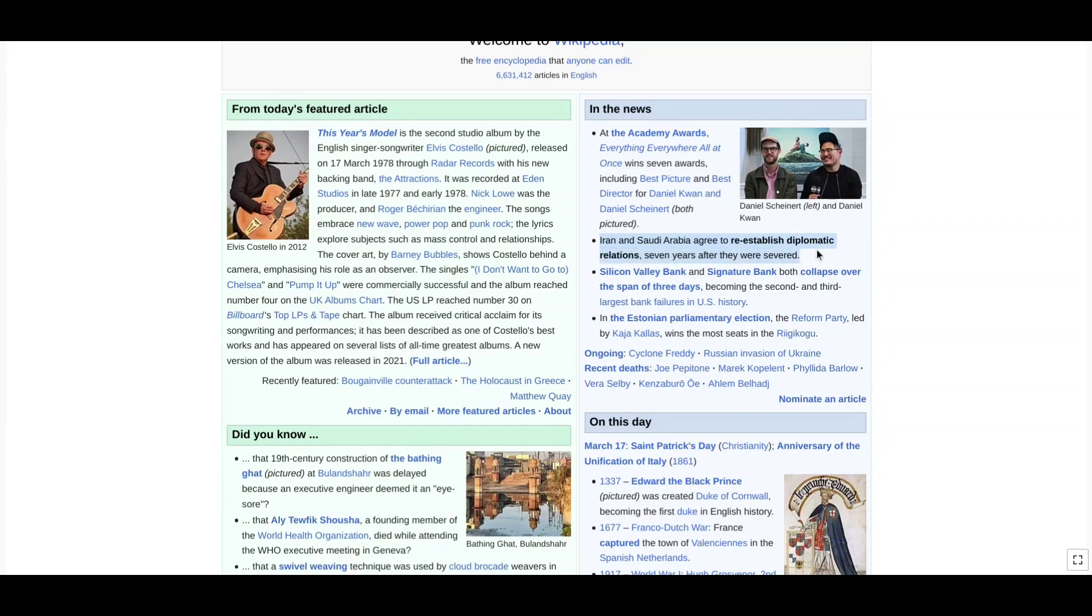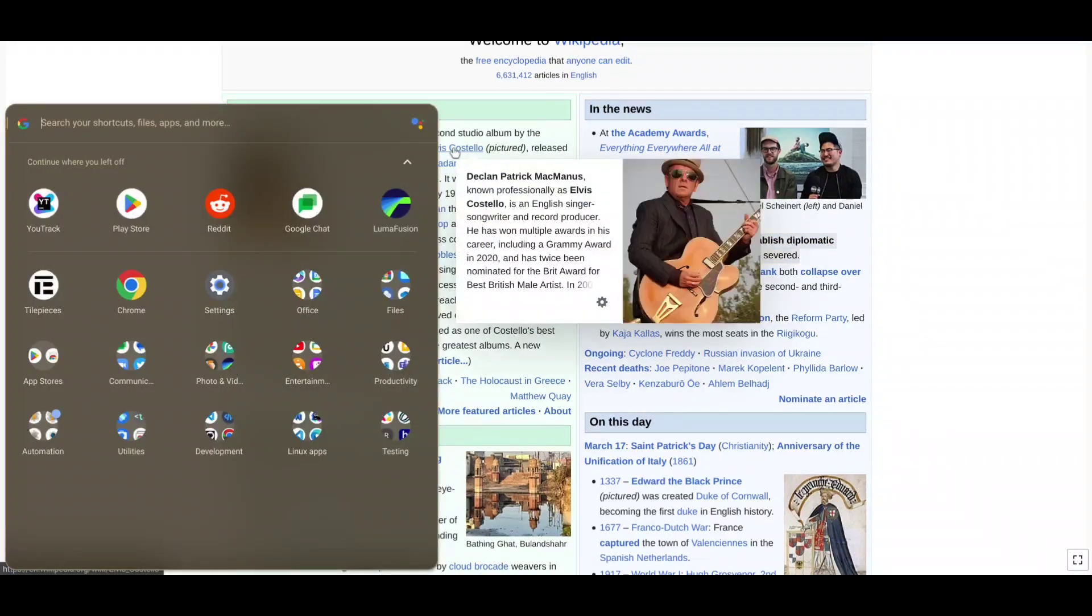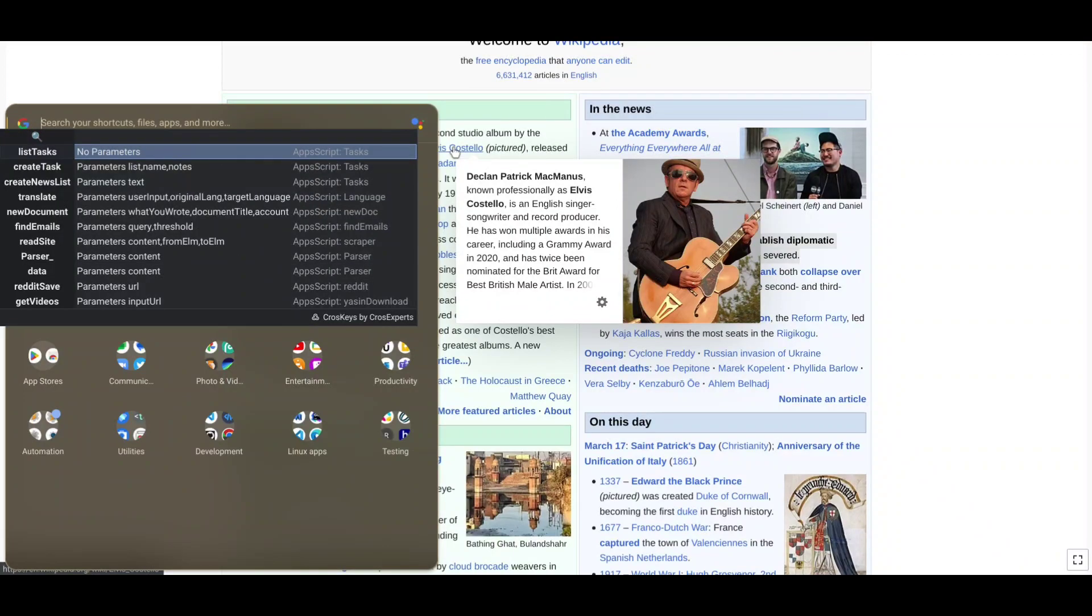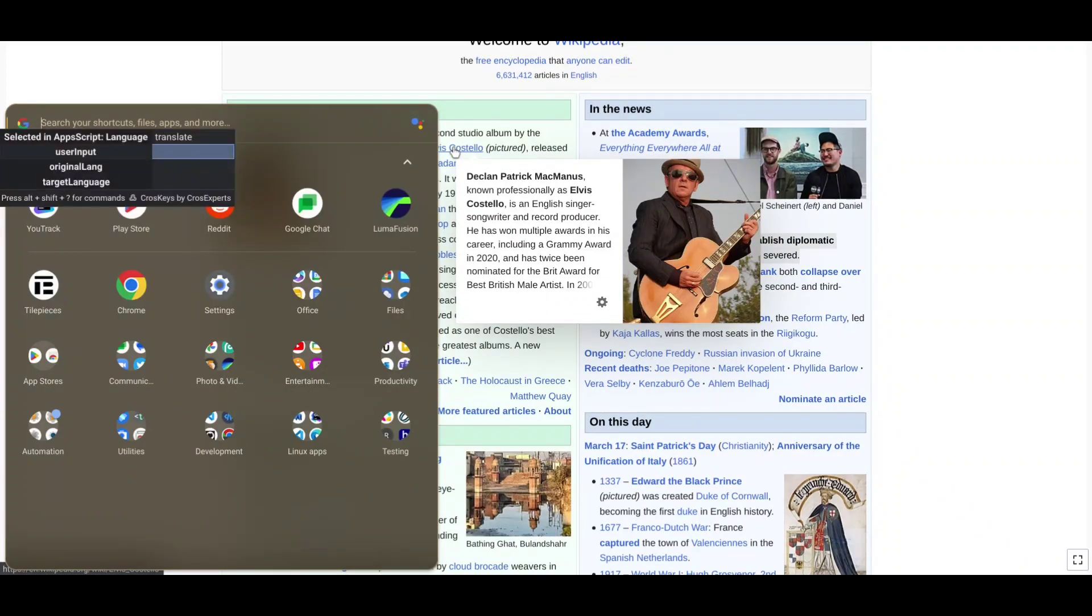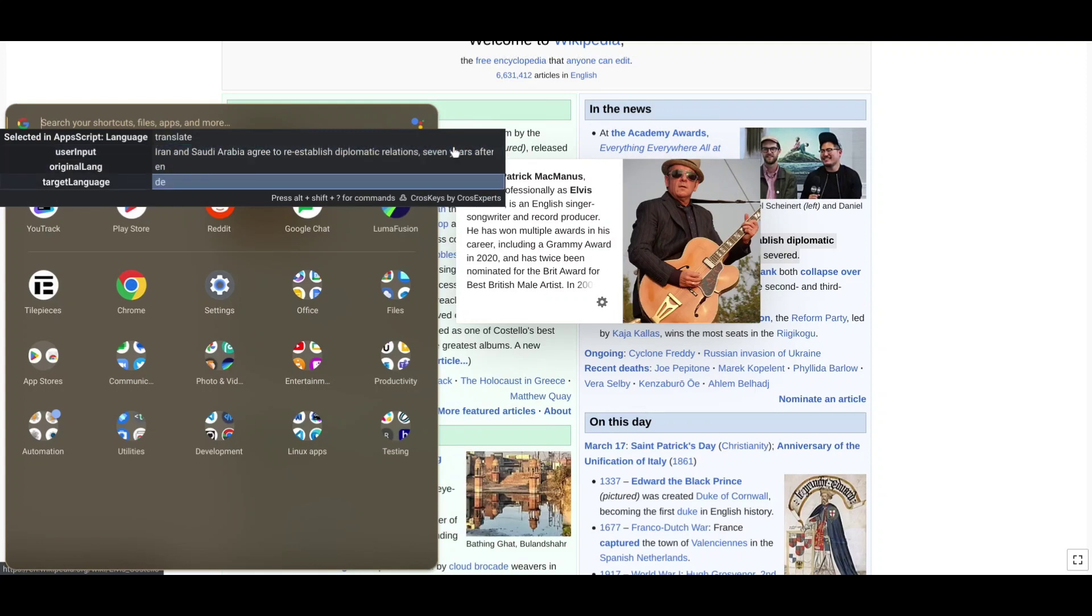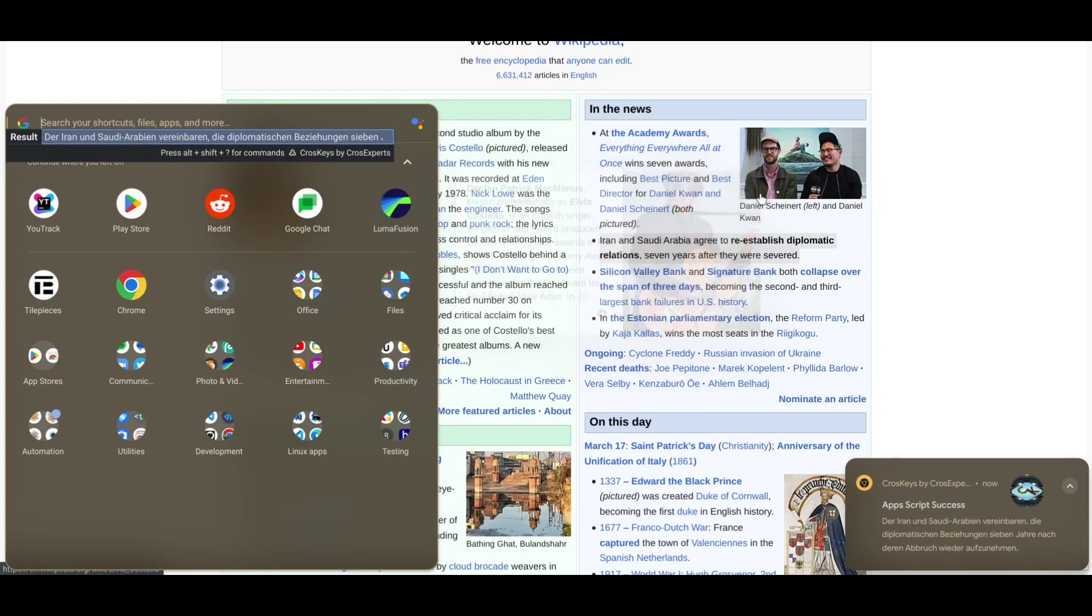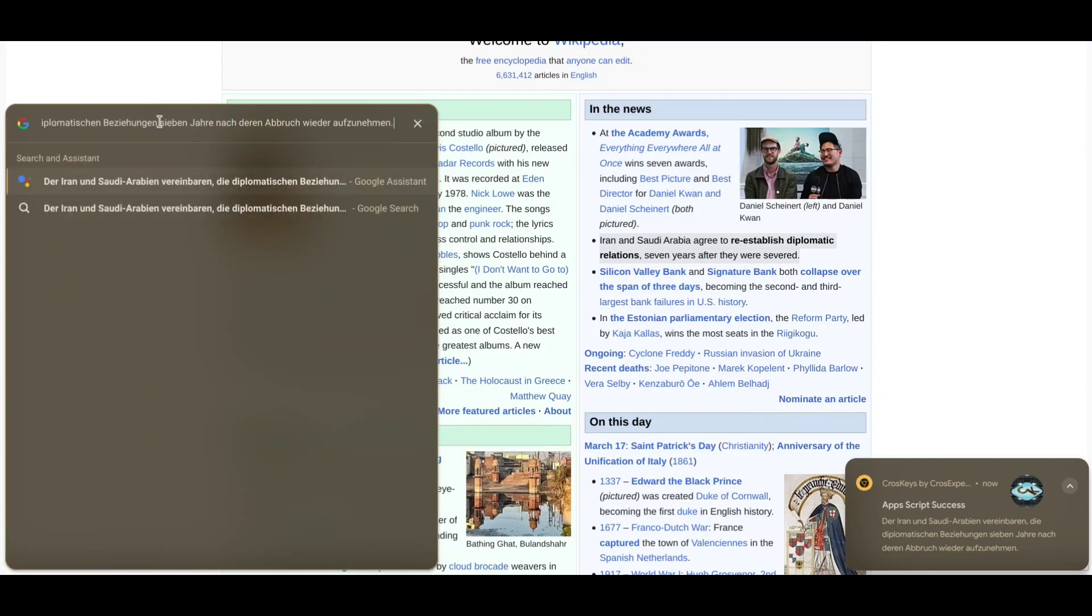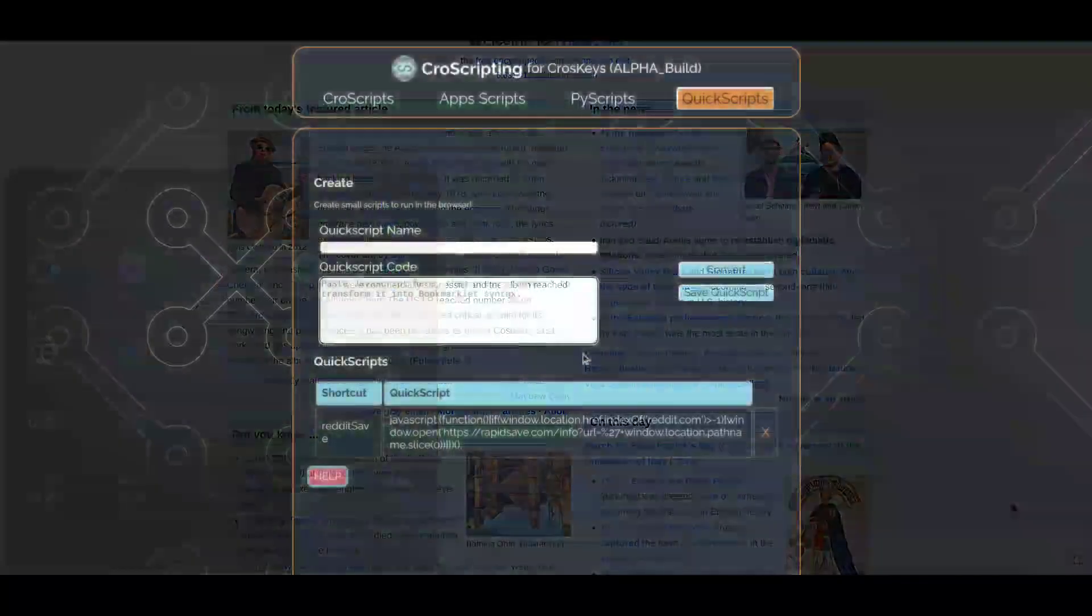As an example, I could take the latest news items from Wikipedia and run a cross-script that will allow me to translate from English to German in just a few clicks. You can see the results in the notification, or I could even just paste it directly into whatever text field I'm in.